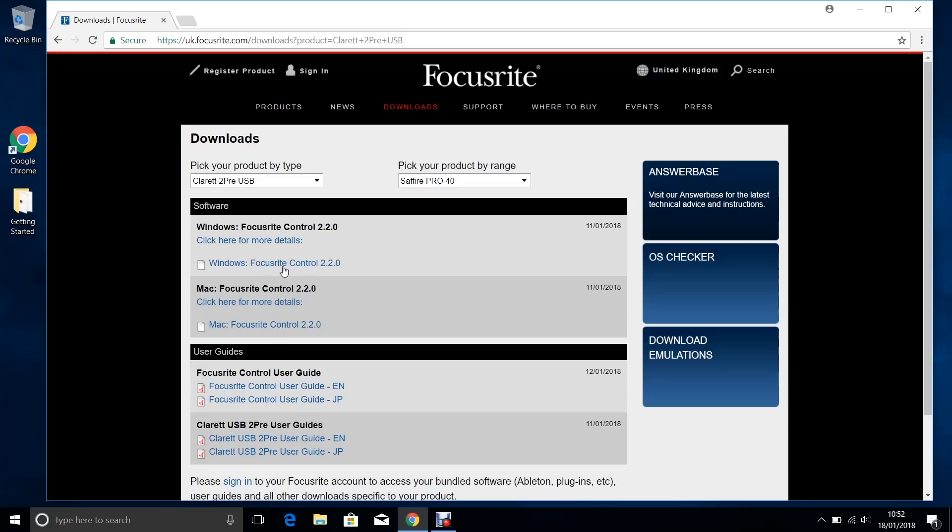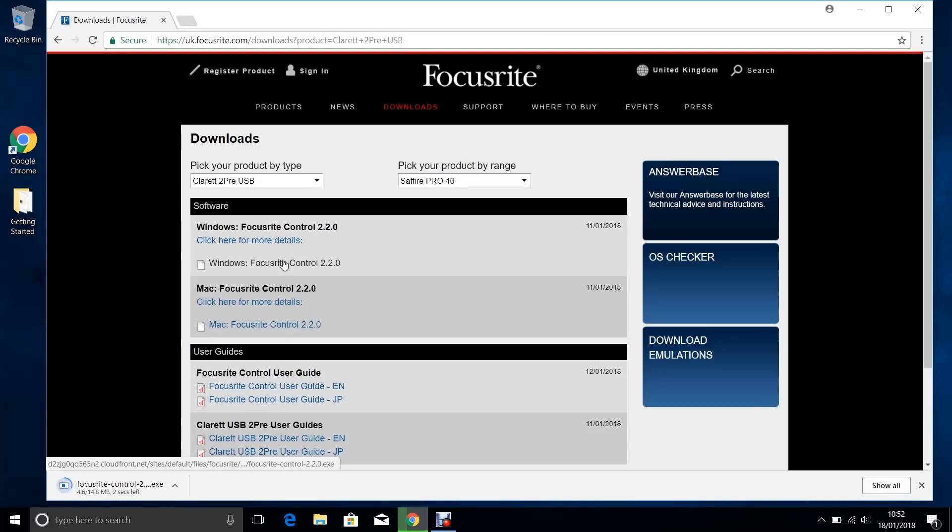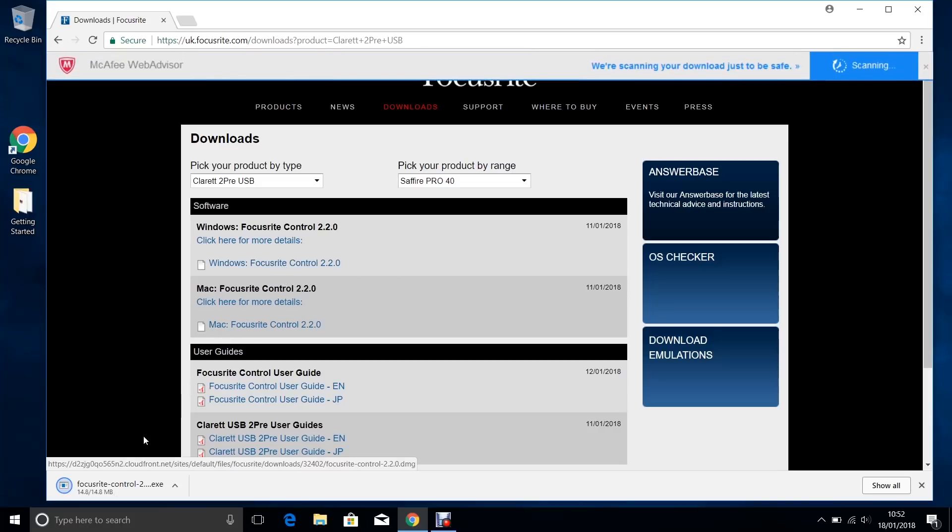Click on the link to download it for your relevant operating system. Open it and run the installer.